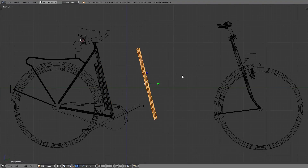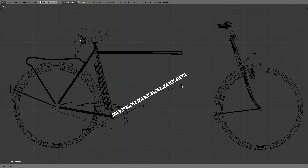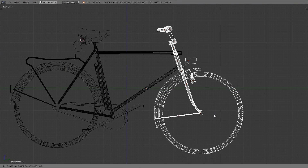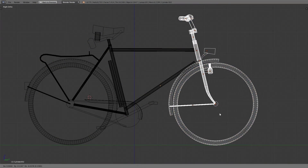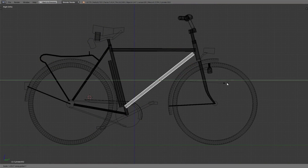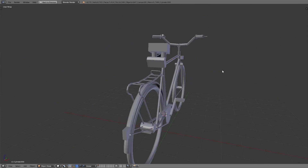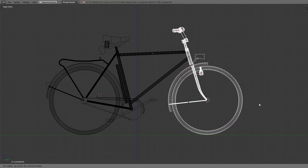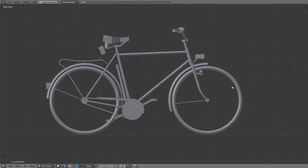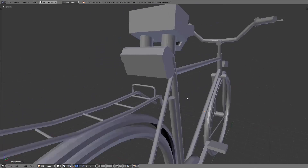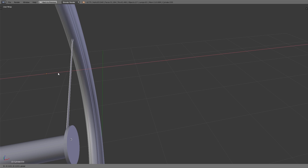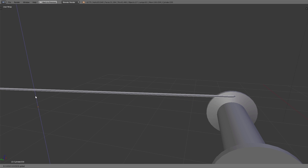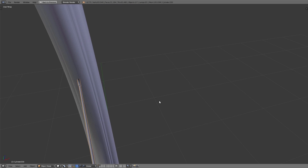Then we created the rough shape of the bicycle using simple basic objects. One complicated part was to find the right angle for the tubes, and for that the reference images were very helpful. Then we started to create all the details, and in this video we will take a look at the most interesting details we have added to the bike.